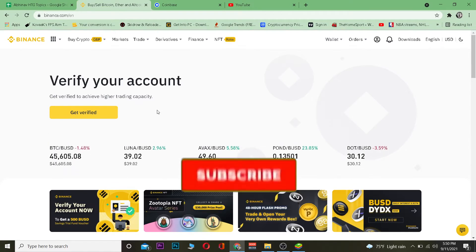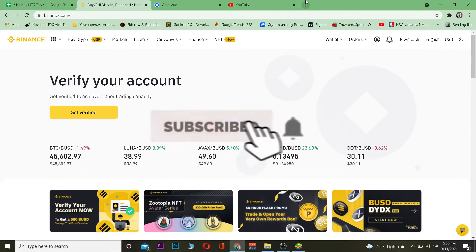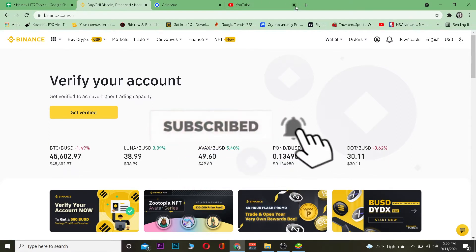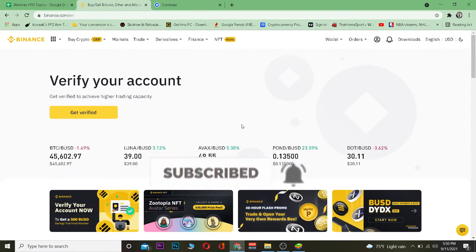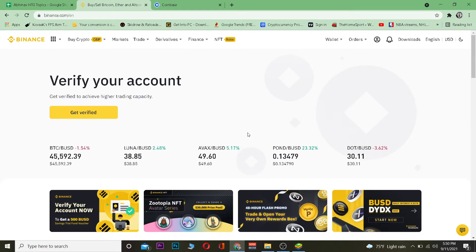Before I show you the steps, I want you guys to hit that like and subscribe to our YouTube channel with notifications on so you get notified for future videos. If you guys want to sign up for Coinbase or Binance, you can use our referral link in the description to get up to a $10 bonus for signing up.